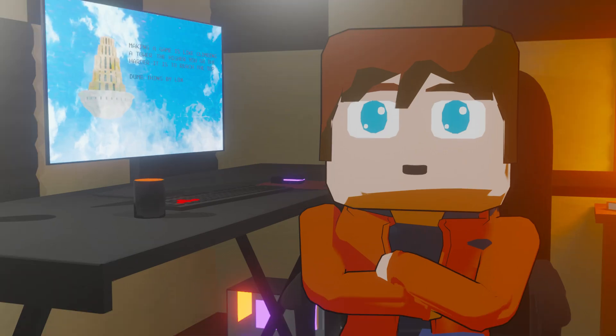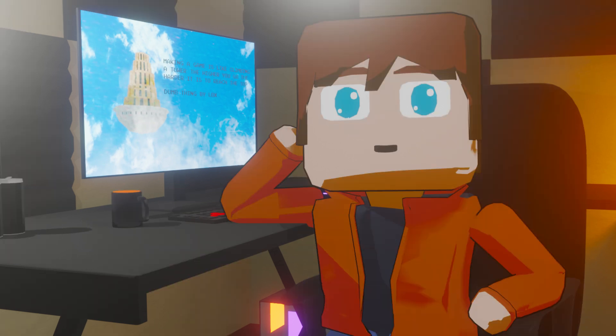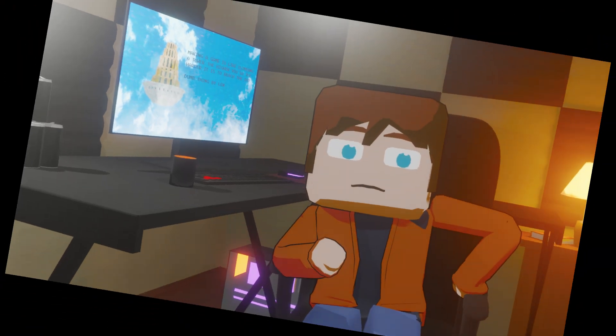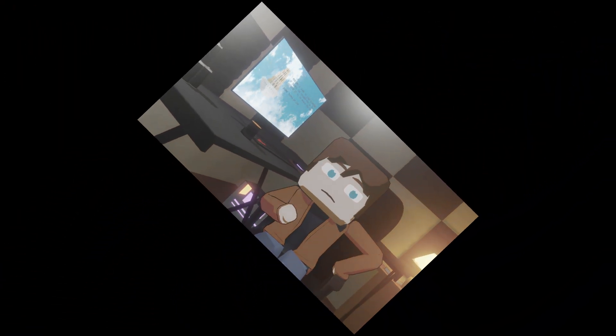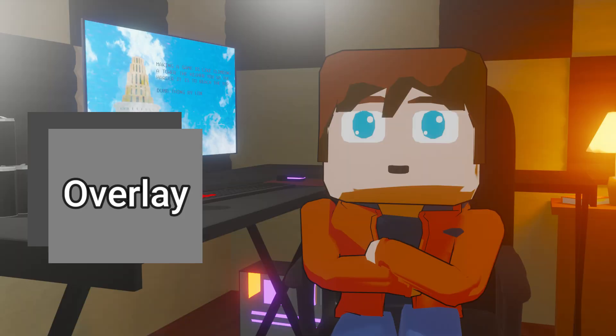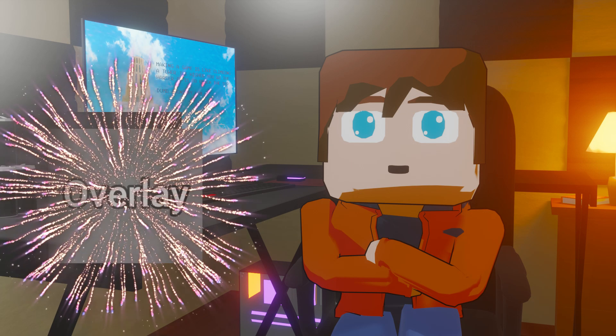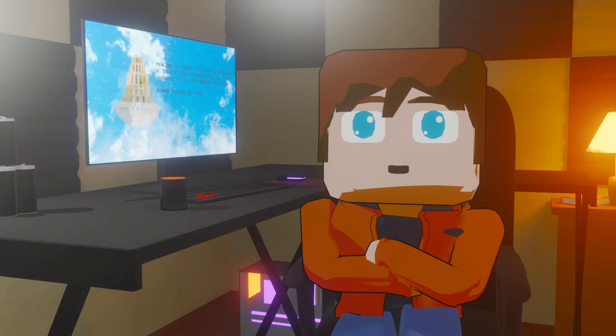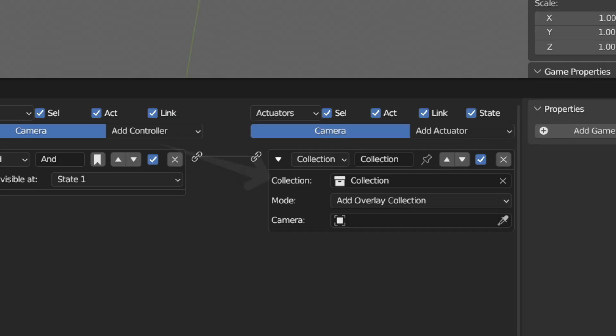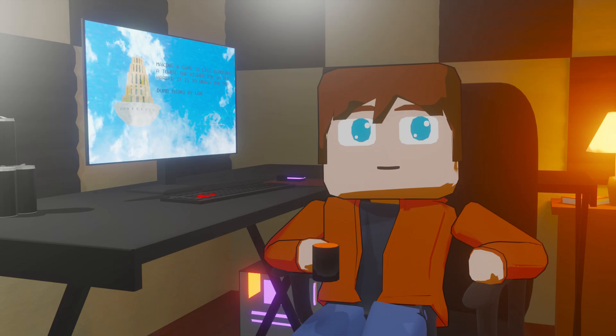You can only overlay one collection at a time. Trying to overlay two collections will result in the breaking of the first overlay collection. Man, I'm gonna be saying collection a lot in this video. Another thing to note is that if an object you have running the overlay nodes is deleted, it will most likely crash the game. So it's a good idea to attach all overlay nodes to the camera.